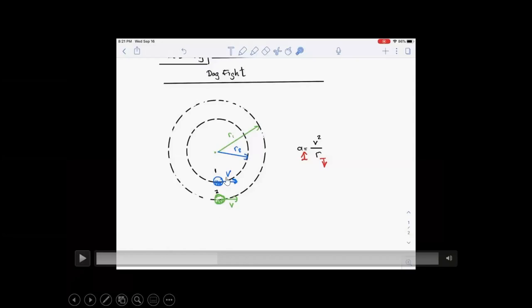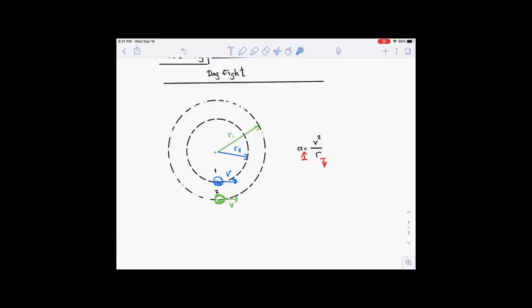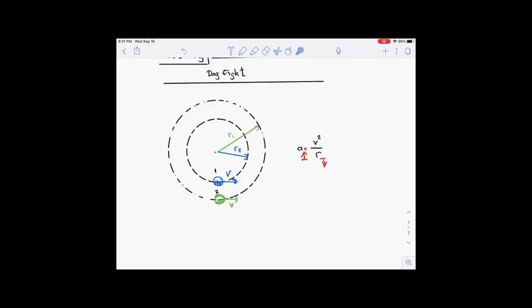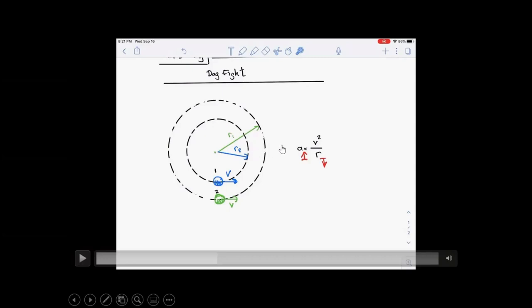Here's a discussion: in a dogfight, imagine two fighter jets moving at the same speed — one can do a tighter turn, the other cannot. Who has the advantage? The guy who can do the tighter turn, because he'll complete his turn faster and end up behind the other guy. The guy who can handle a high G-load has the upper hand — the tighter the turn, the smaller the radius, the bigger the acceleration. The pilot who can handle a tighter turn gets behind the other guy.